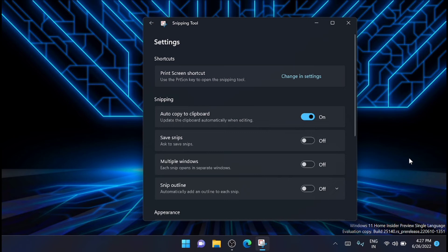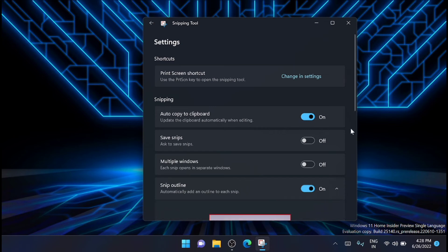Now you will see a feature here: Snip Outline. Just select that, then click on the drop down button to expand it.